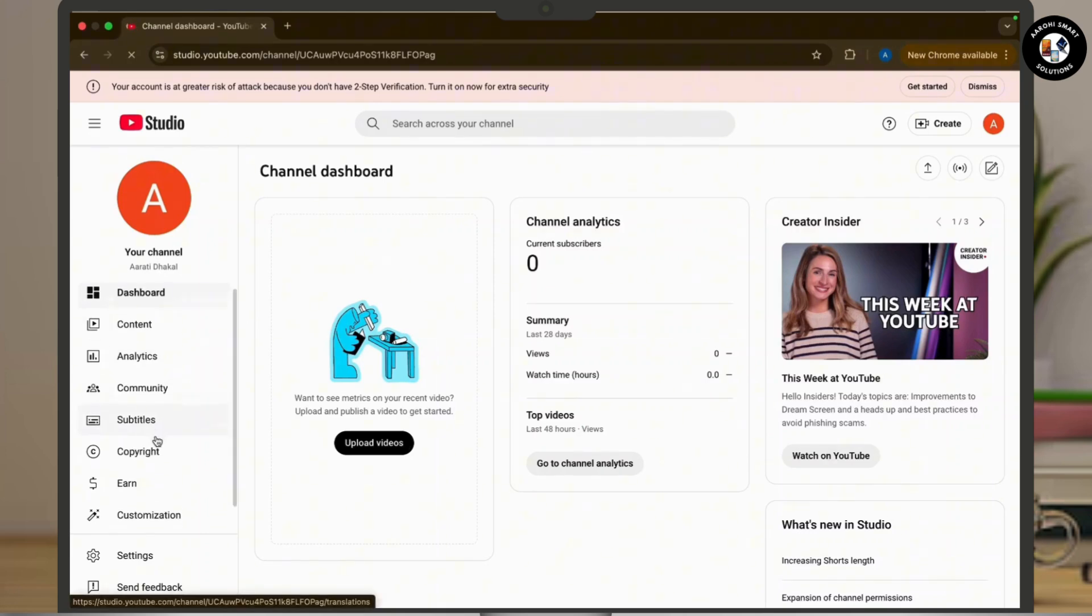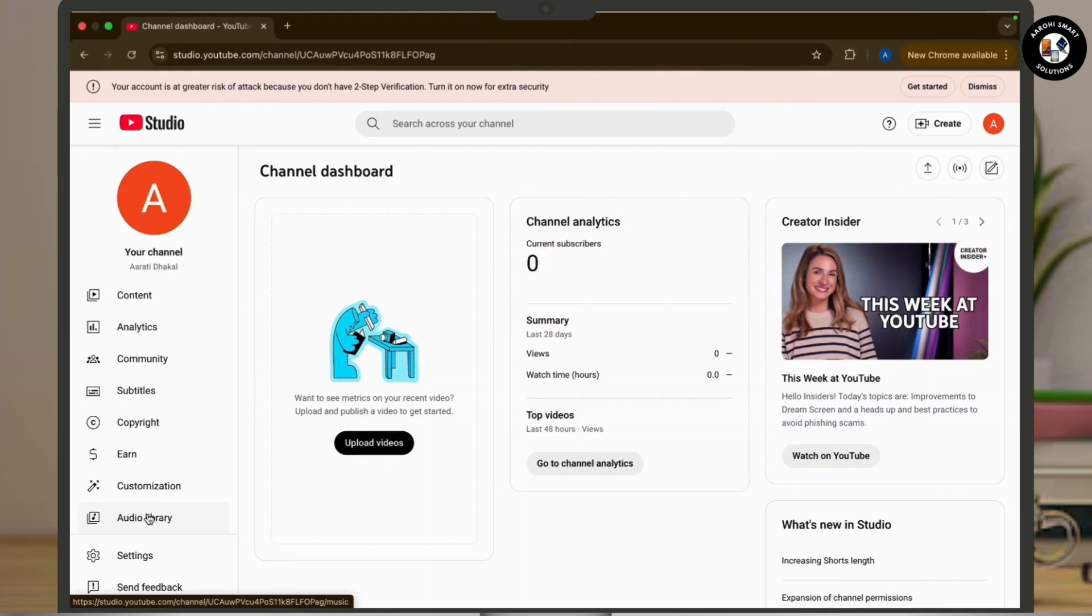Scroll down and you will see the Audio Library option available. Simply tap on it and navigate to the mp3 section of YouTube.